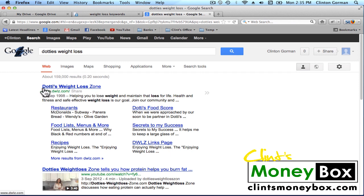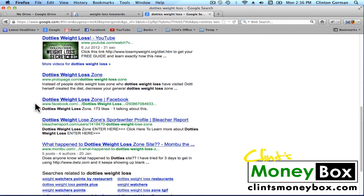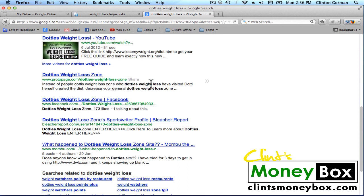However, this looks like it's the product website, so this might be hard to outrank. Let's scroll down and analyze a few more of these. We have Dottie's Weight Loss in the title, in the domain name, and in the description. So this is pretty well optimized.